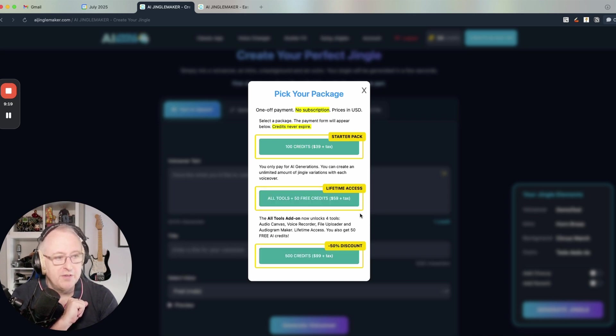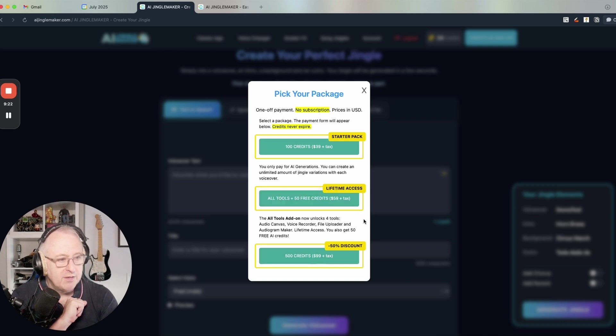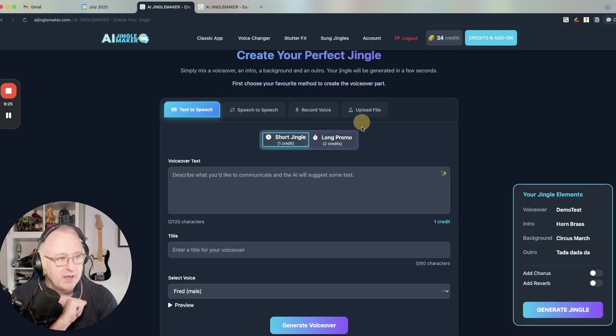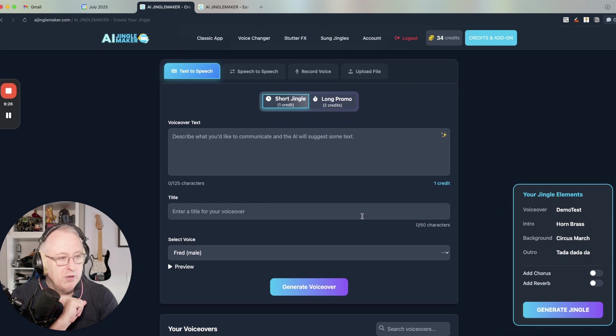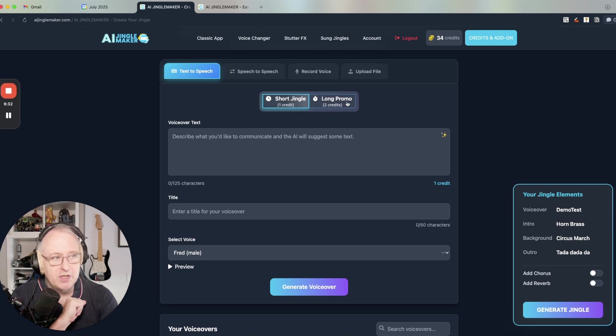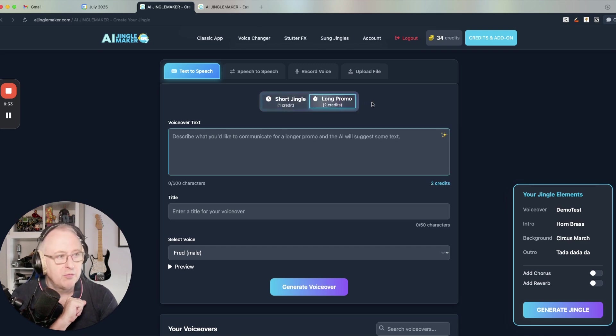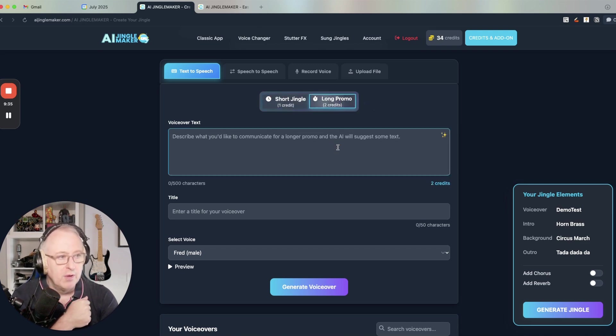And here you've got the discounted pack for 500 credits for $99 plus tax. You will always see the amounts of credits that you need in the UI. So it's one credit for a short jingle and two credits for what we call a longer promo.